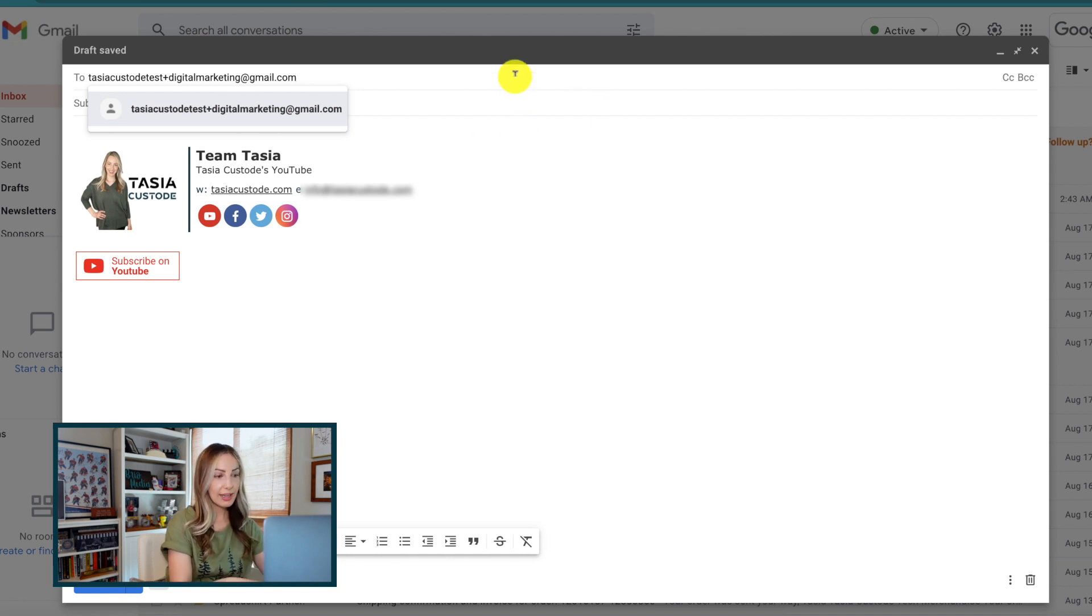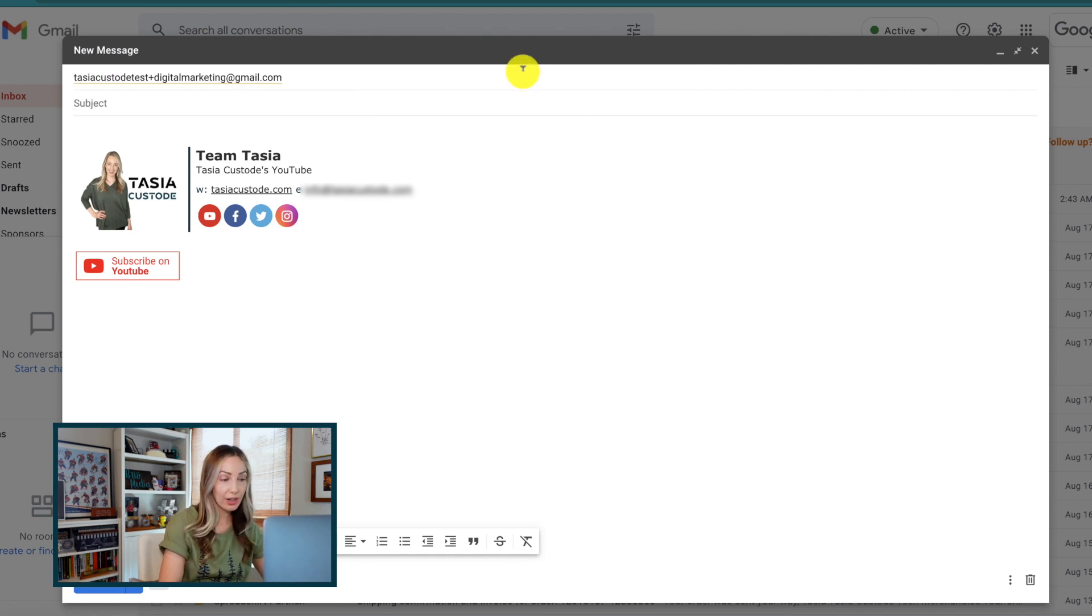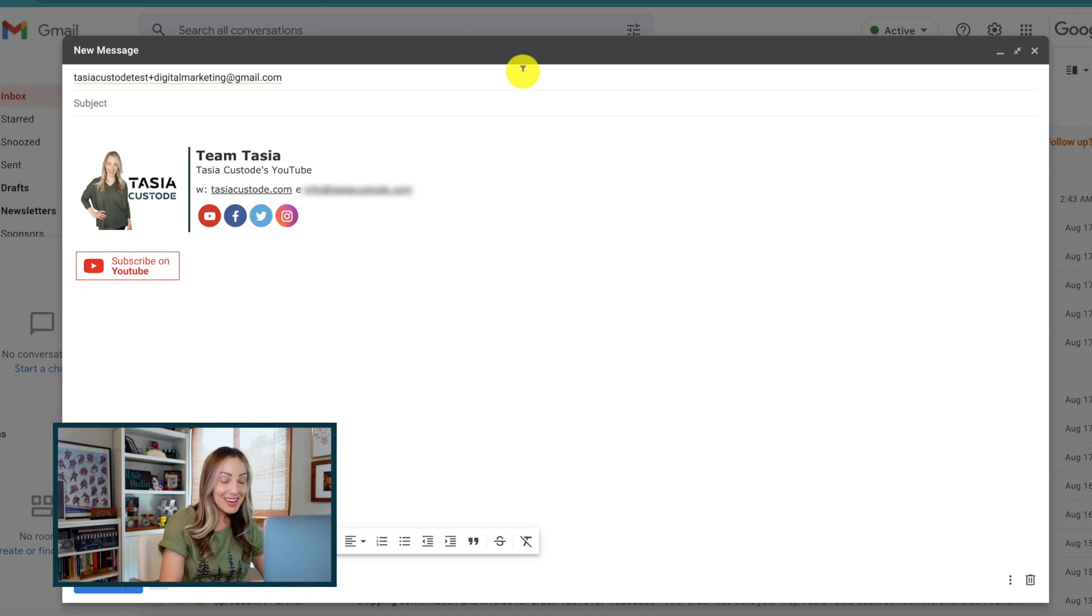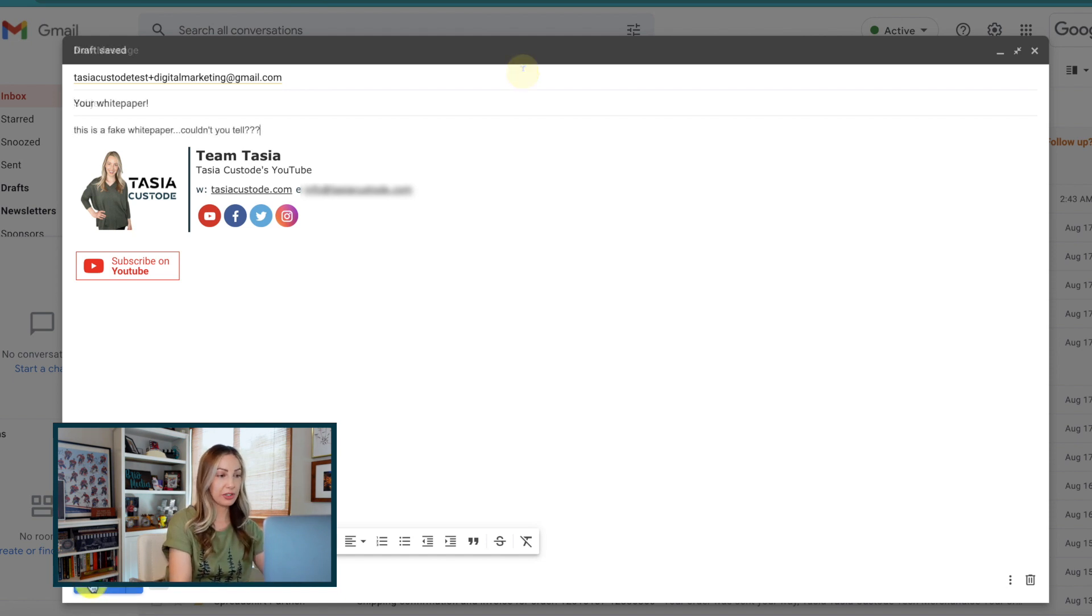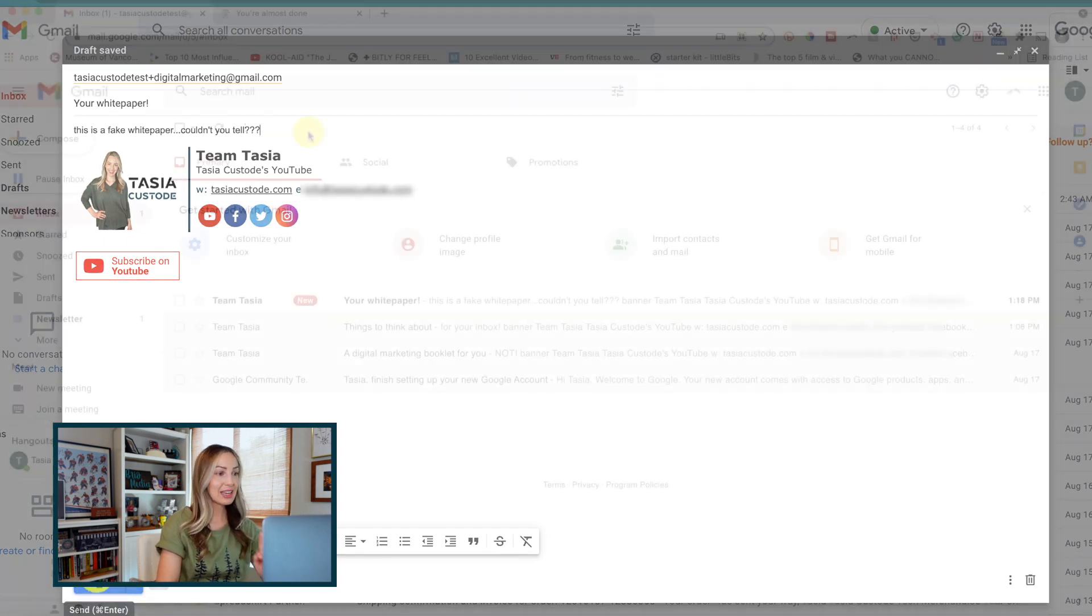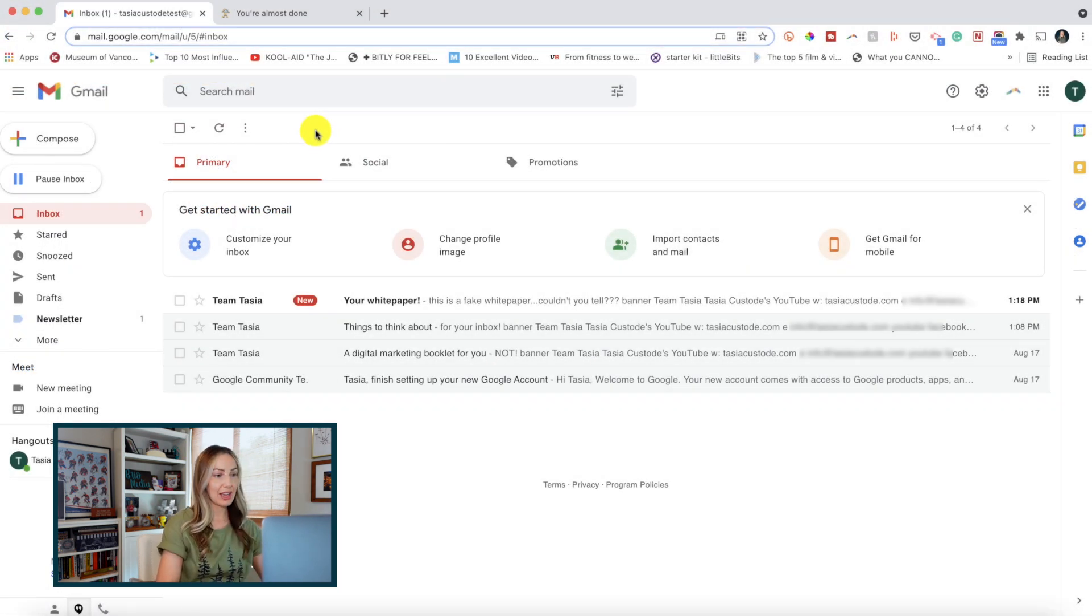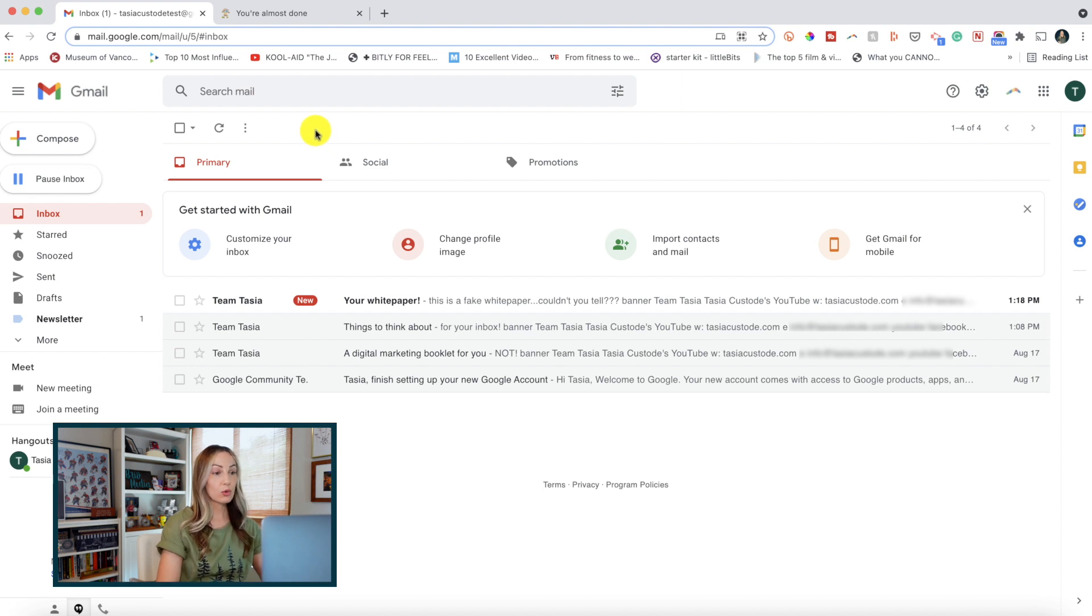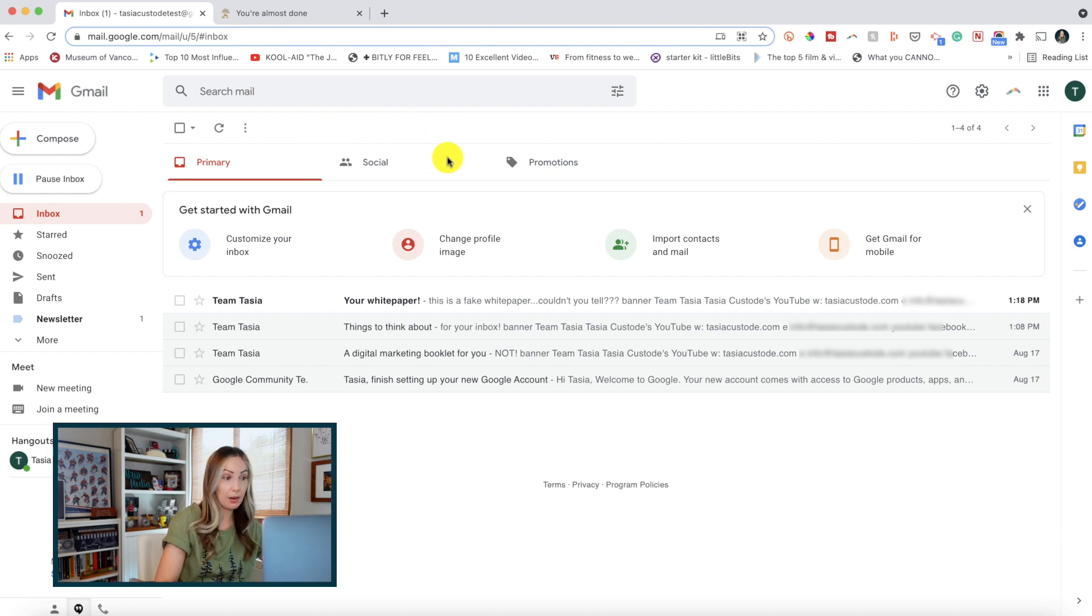So again, pretend you've signed up for a newsletter or whatever it is and you can add whatever works for your organization to the end of your existing email address before that at symbol. So magically, I'm just going to finish writing this fake email that someone is sending me and I'm going to hit send. Now, let's head back over to my test email account that, remember, is only my name, tasiacustodietest at gmail.com.